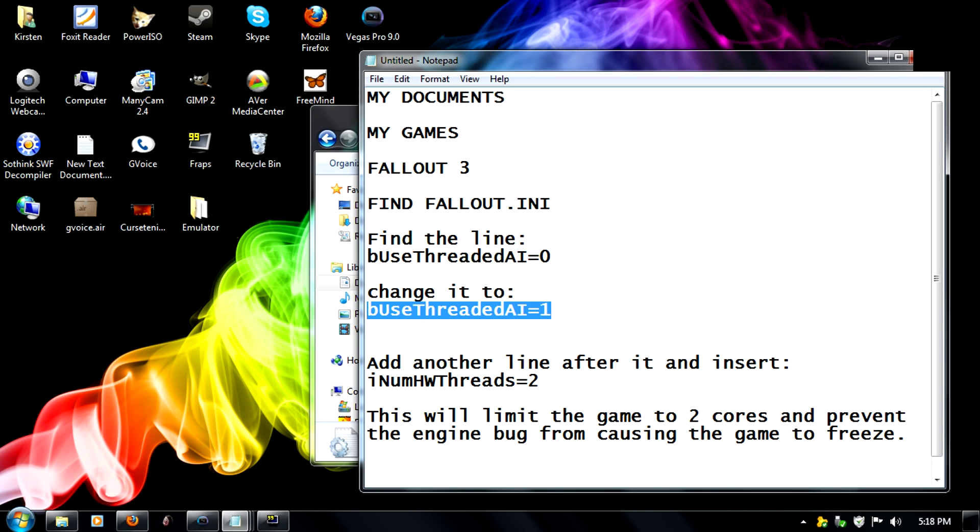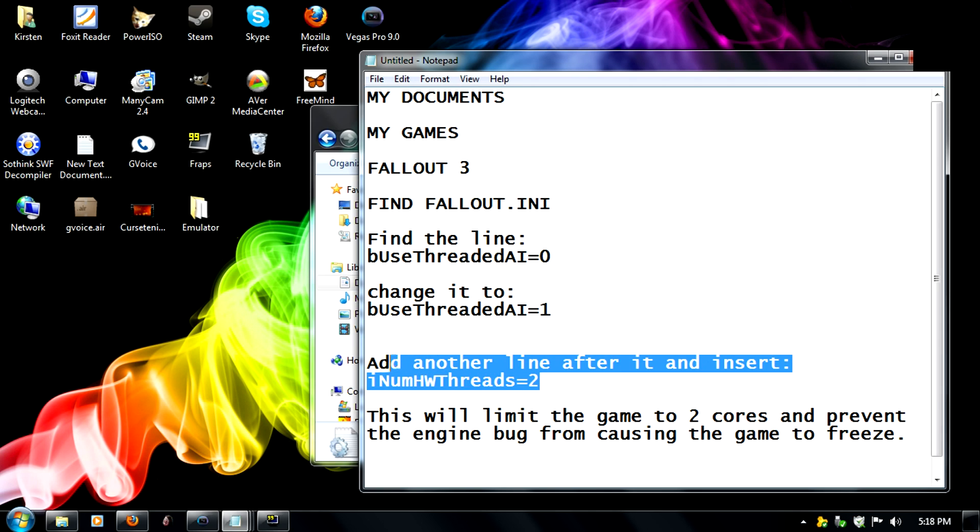And then we're going to add another line after that one and it's iNumHWThreads=2. So just make a new line and add that underneath there.